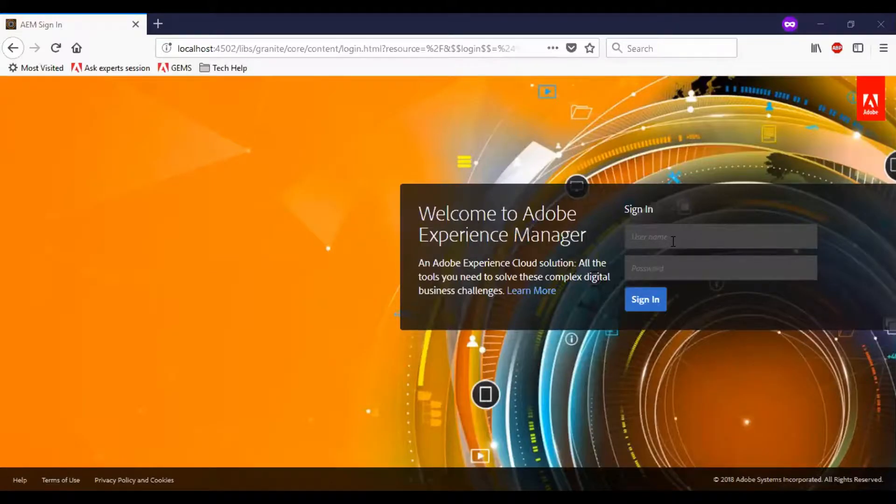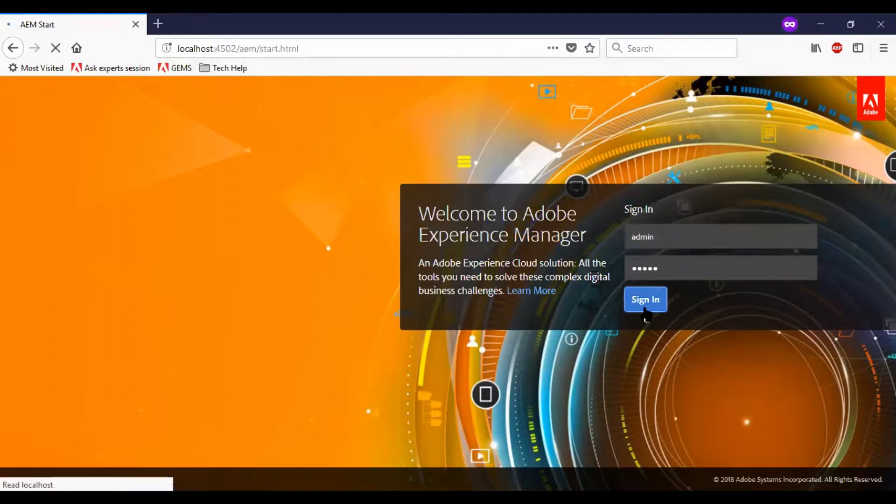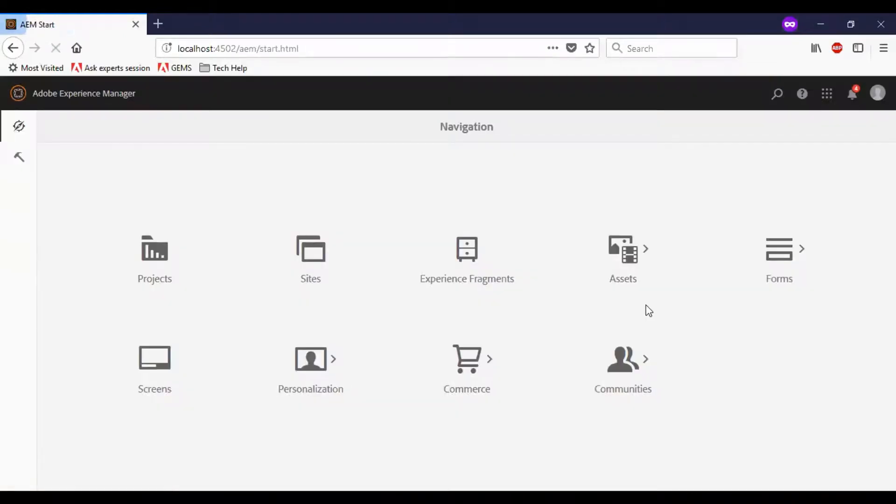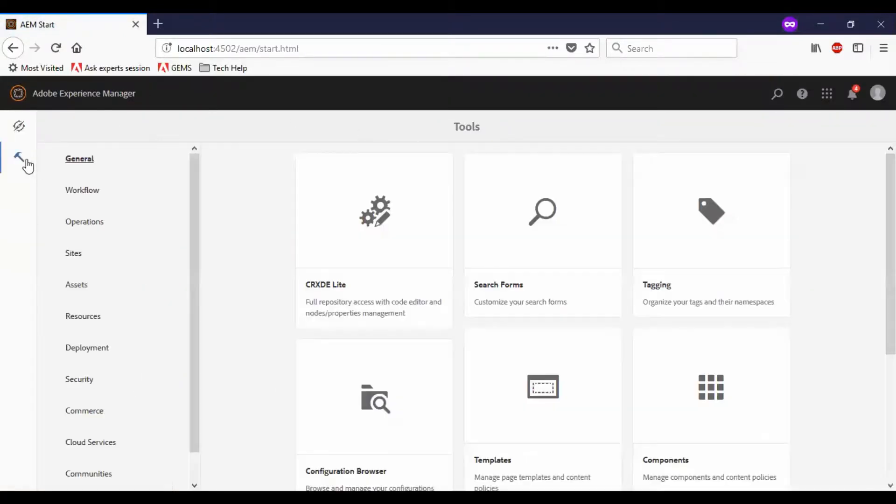Let me log into the AEM. Here we have tools, components.